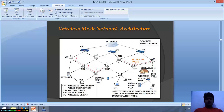These are mesh routers, gateway nodes, wired connections and wireless connections. The data can take a lot of paths from source to destination — multiple paths are available.